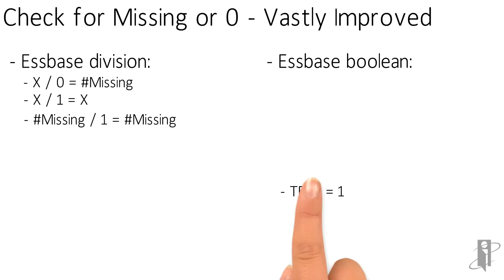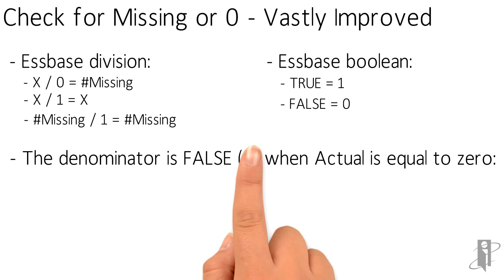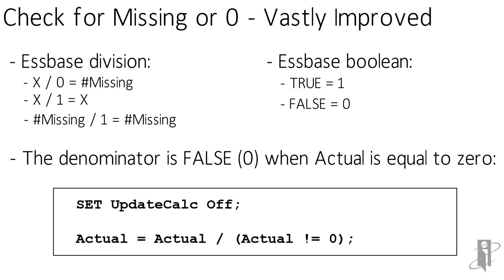So in the world of Essbase, true is simply the number one. False, simply the number zero. So if we could make it take the original number and divide by one when there's a number we want to keep and divide by zero when there's a number we want to make pound missing, we can not only ditch that potential floating point math error, we can make it run a whole lot faster. Voila! Now we have actual equals actual divided by actual not equal to zero. Basically a test for inequality. So if actual is zero, the bottom will return a false because we were testing for actual not equal to zero. False is a zero. Actual divided by zero is pound missing. Works perfectly.